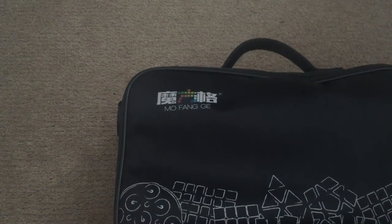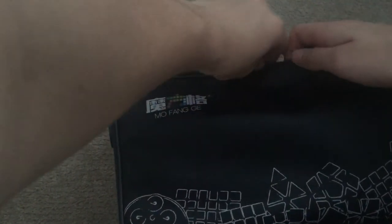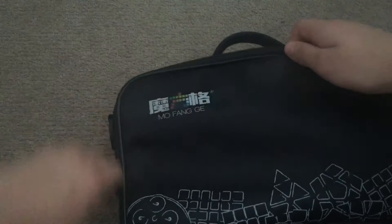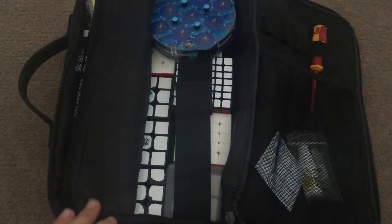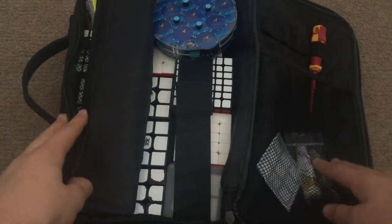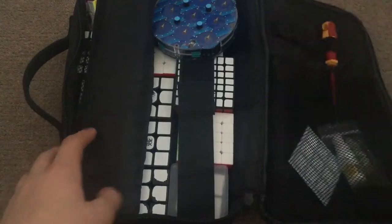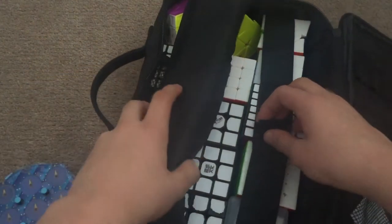Hi guys, SashTheSpeakCuber here, and today I'll be telling you my mains and goals for UK Championships 2017. It's in Stevenage, in about four days. So yeah, I'll get my mains out.